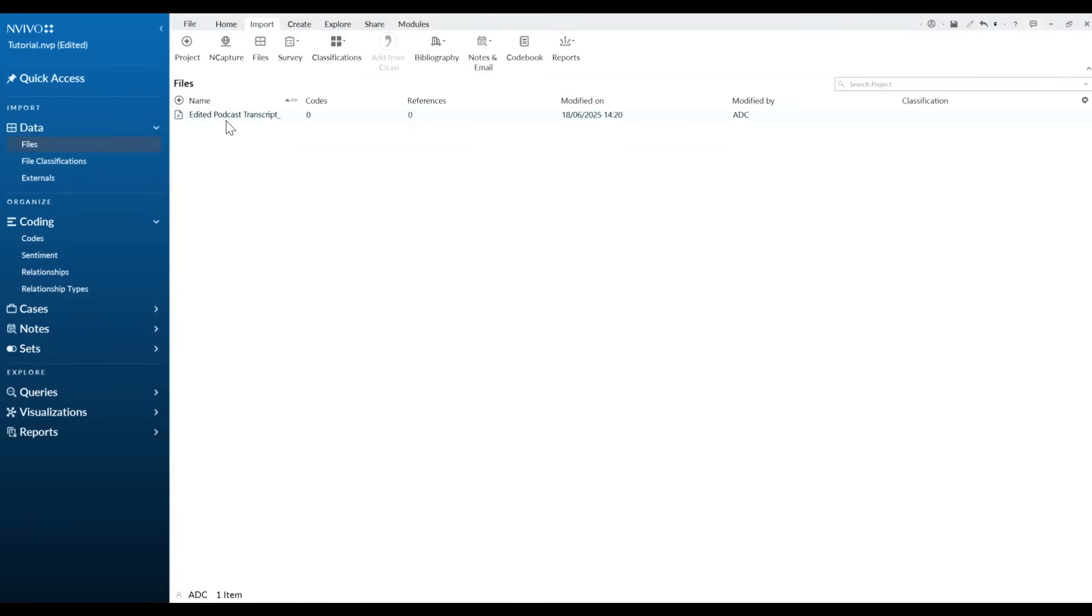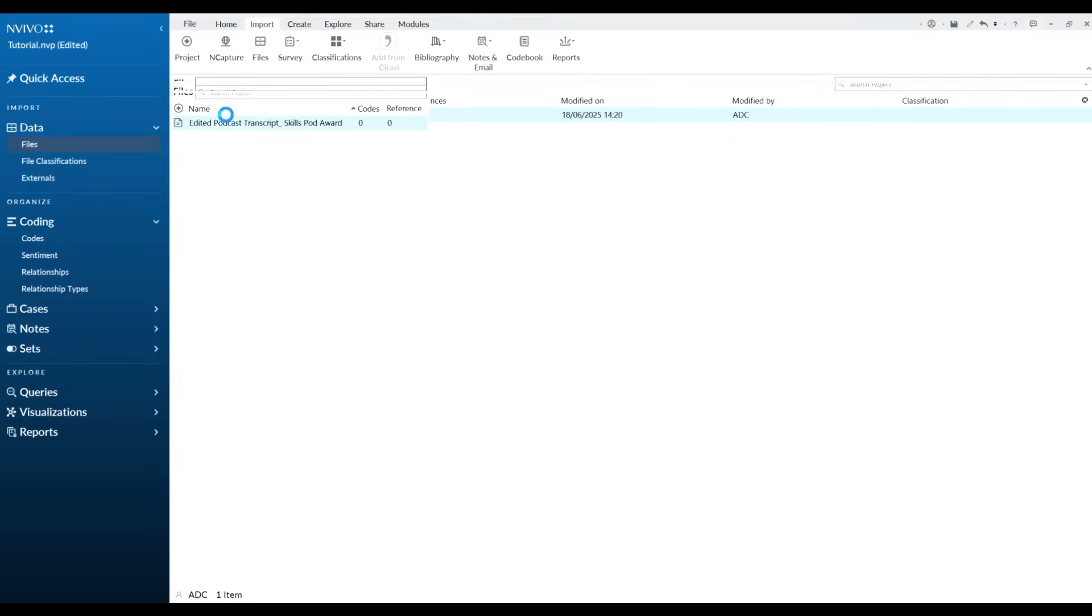And now we're currently in our file. You'll see here we have our file. There are currently no codes or references and it was added on this date. If we click just to check it's the right one, that will open it up.